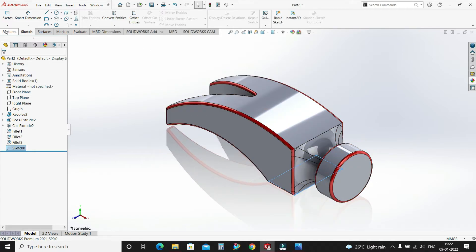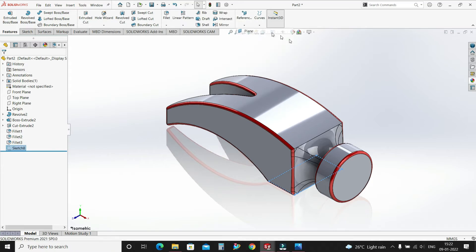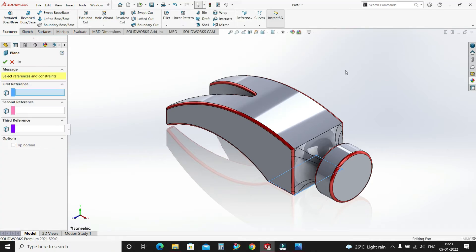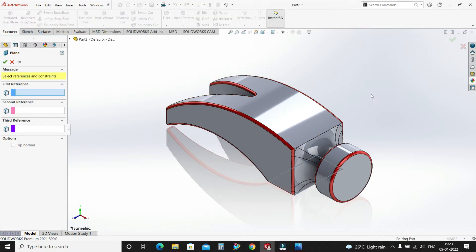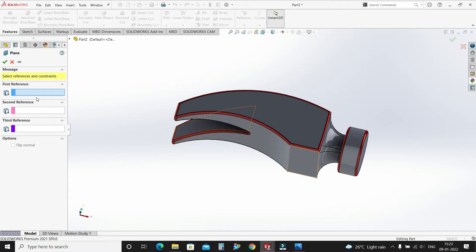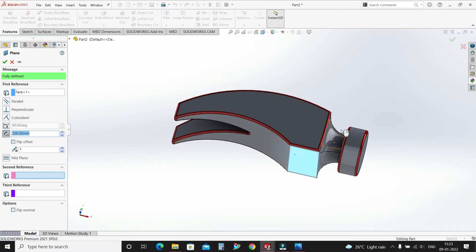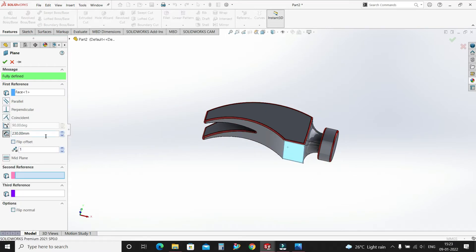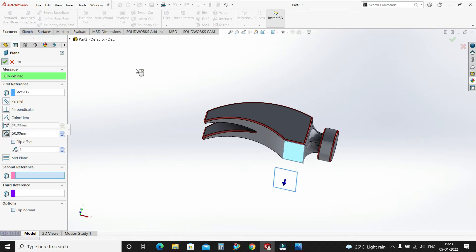Let's select Reference Plane. The first reference will be this face, and make it 50mm. Select OK.